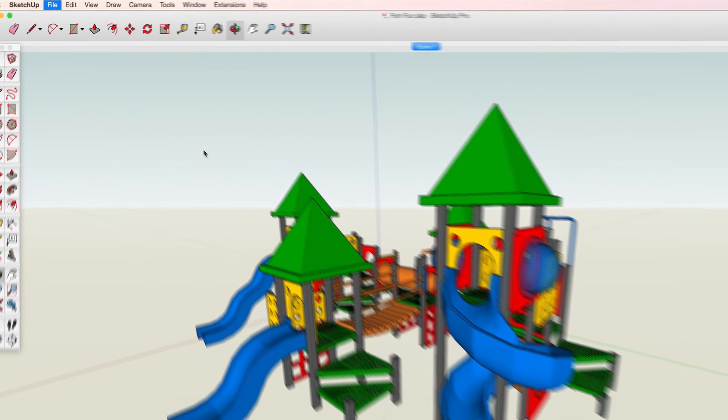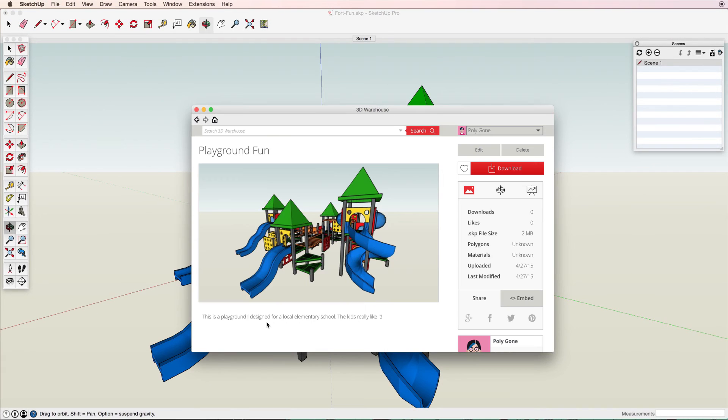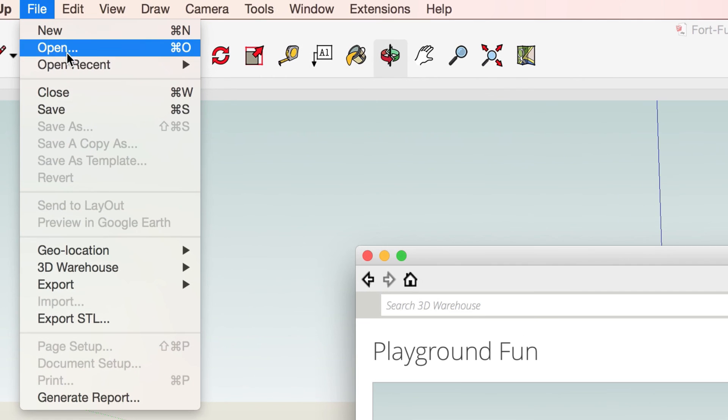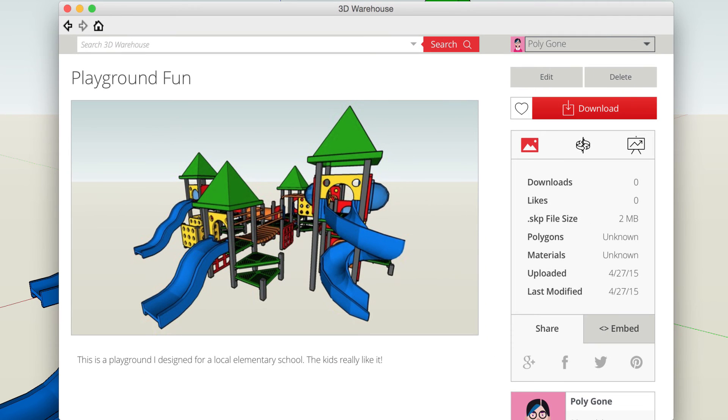After uploading your file, be sure to save before closing the file or quitting SketchUp. This will help ensure that you're able to make future updates to the file on 3D Warehouse.